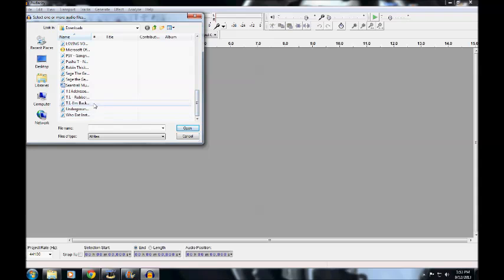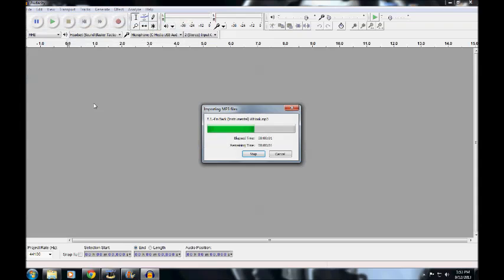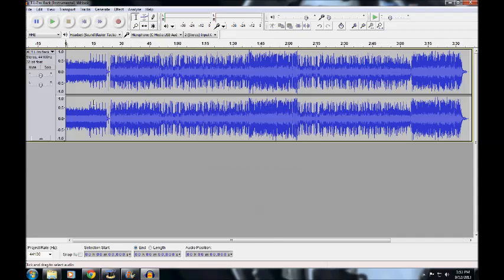Let me just pick one random. Alright, now that you got your beat loaded up, you wanna make sure that all your settings are correct — all that type of stuff. Make sure everything is set up right.